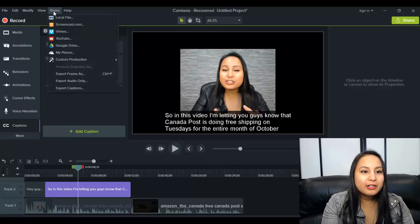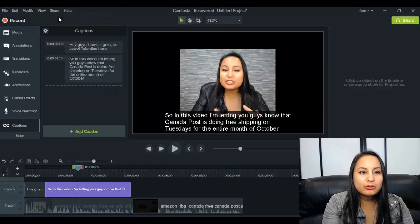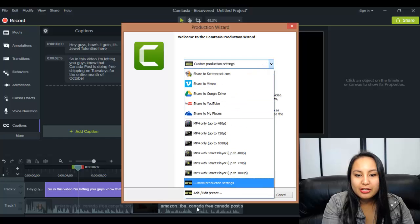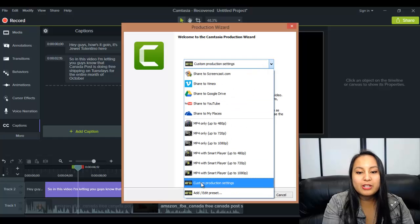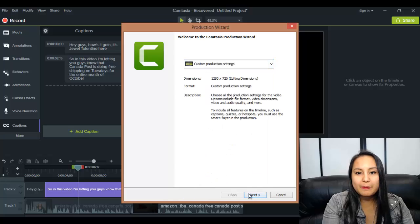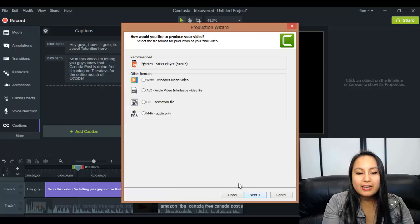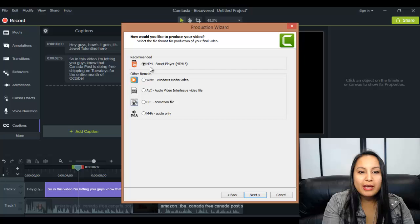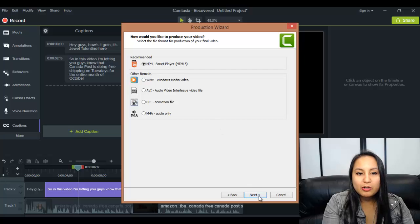So this is how you do it. You want to click on share, go to local file, and you need to make sure that you click on custom production settings. So click on that, click next, make sure to click MP4 smart player, next.